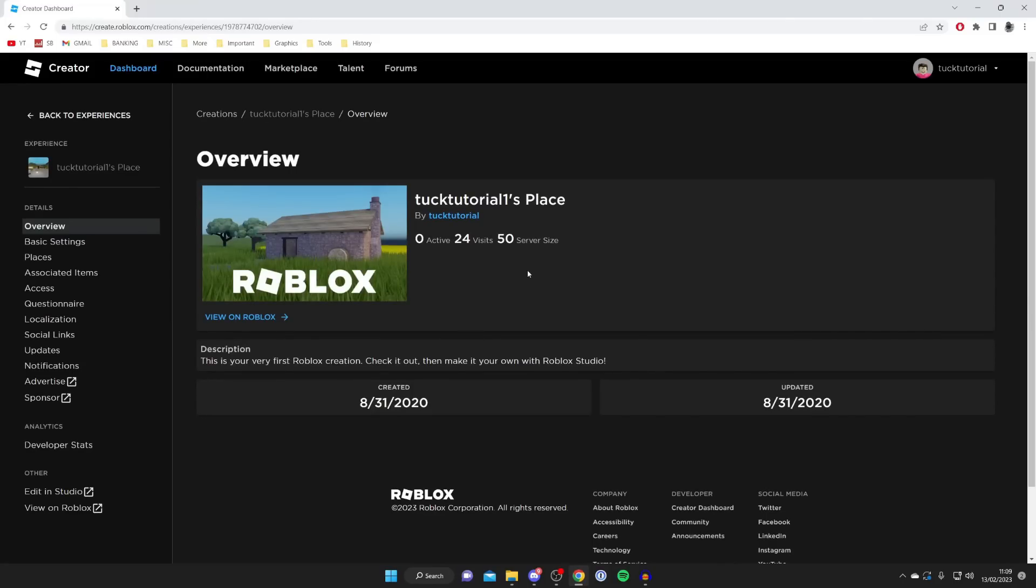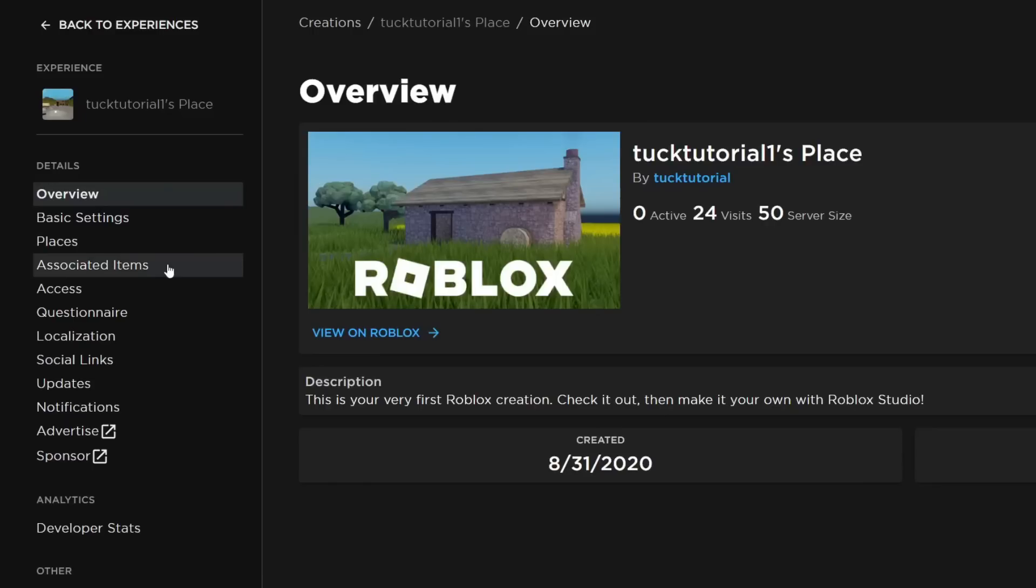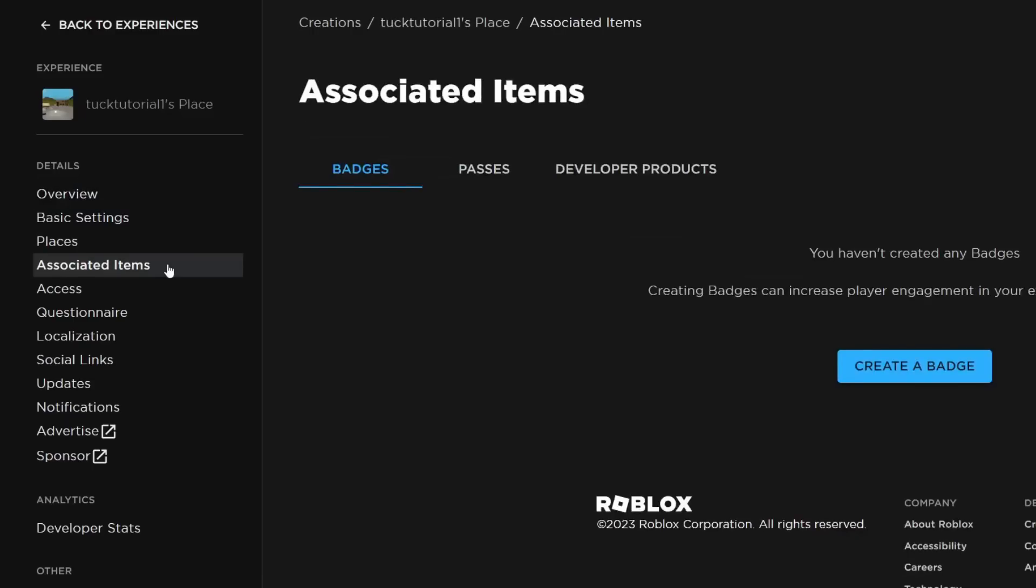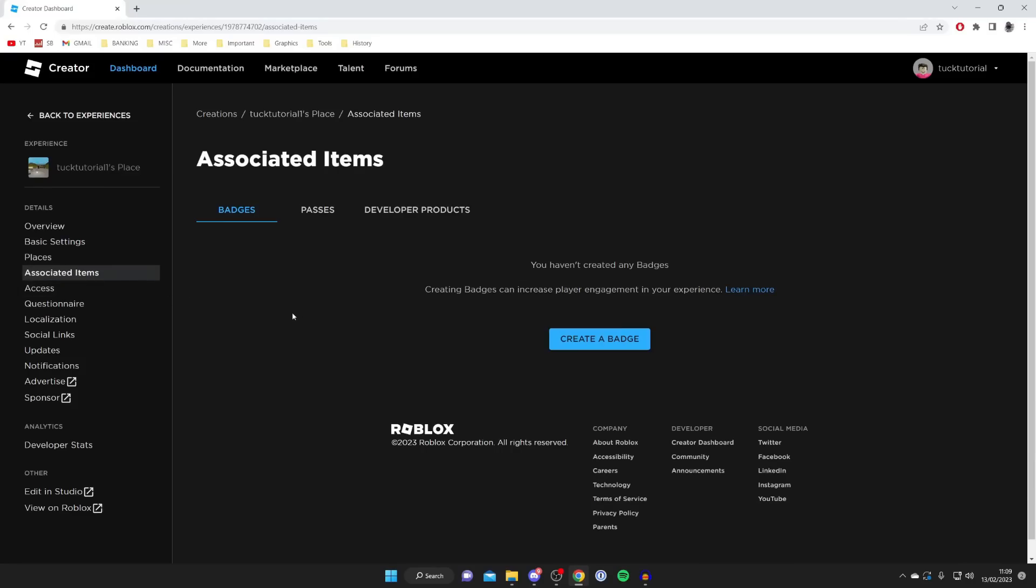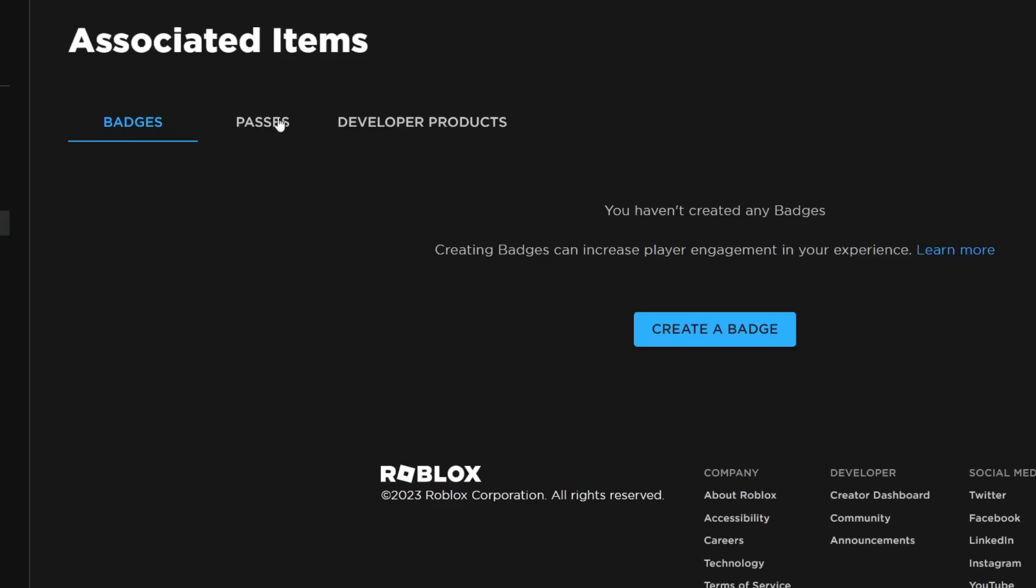Next, go over to the left hand side and tap on Associated Items and wait for it to load. Once you're here, tap on Passes.